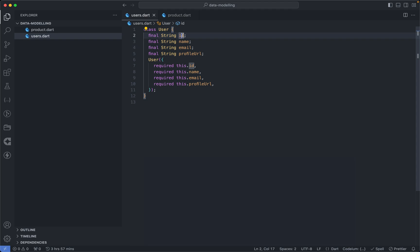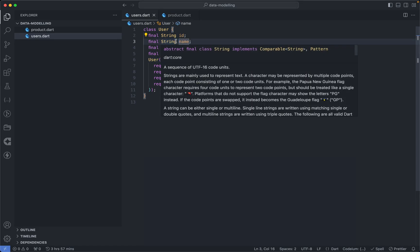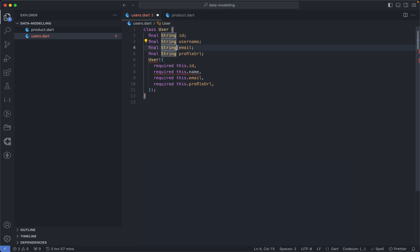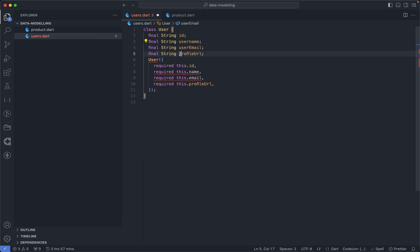The next thing is redundancy in naming. For instance, with this user class, the fields are name, email, photo URL. A redundant approach would be to name this field 'user name' — except when you actually have a username — or repeating the class name as part of the field, like 'user email' or 'user photo'.